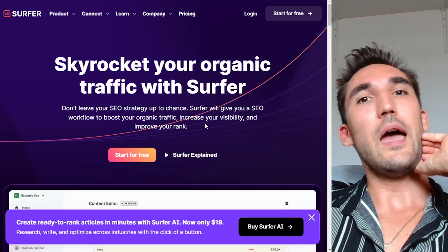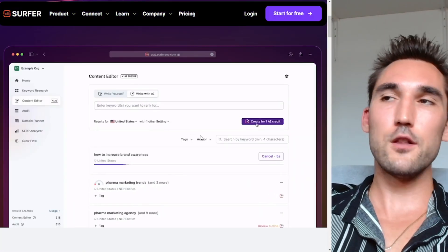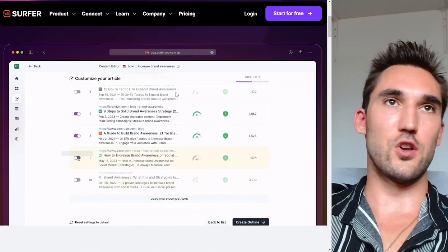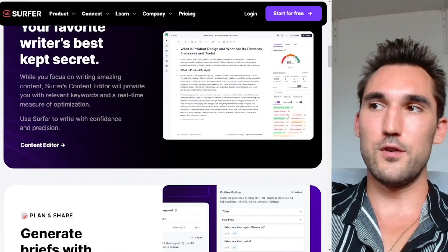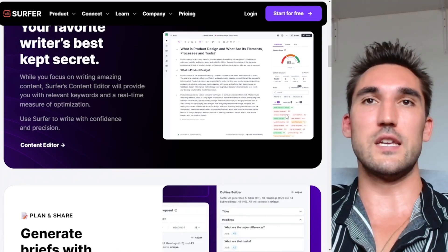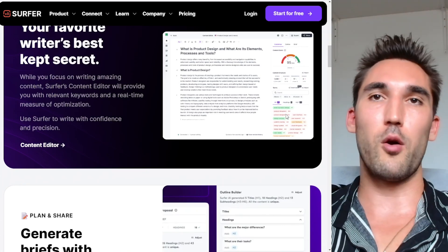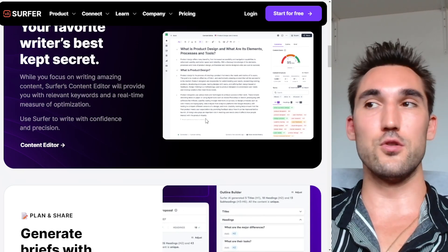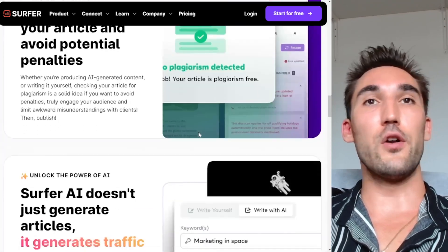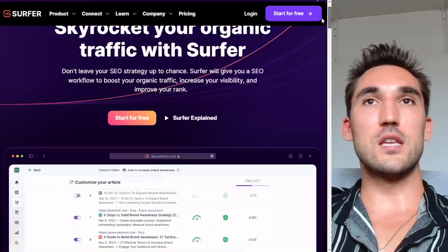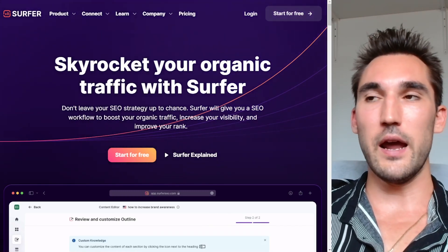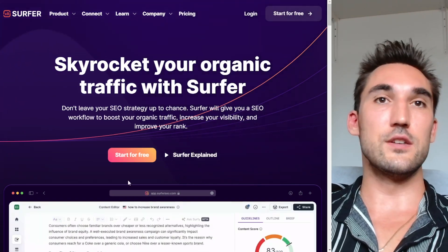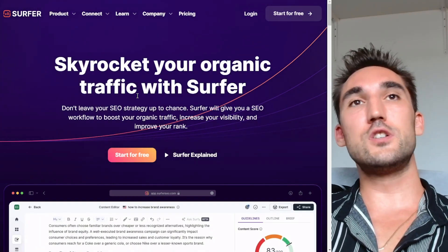The next supplementary tool is Surfer SEO. This will tell you exactly what keywords to include and how long your article needs to be based on competitors on Google search. It gives you specific keywords — also known as entities — you should include so that you actually cover the topic properly. It gives you an optimization score and tells you what topics to include in the article. Especially if you're in a competitive niche, this would be a good idea to improve your chances of ranking.